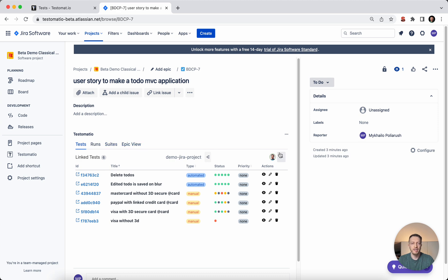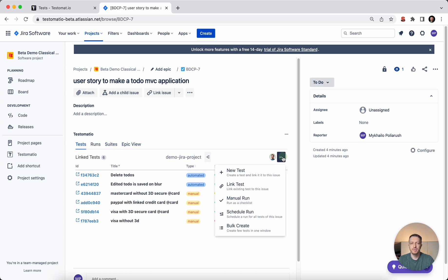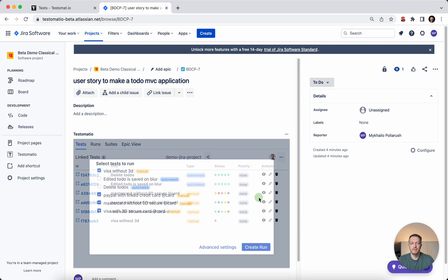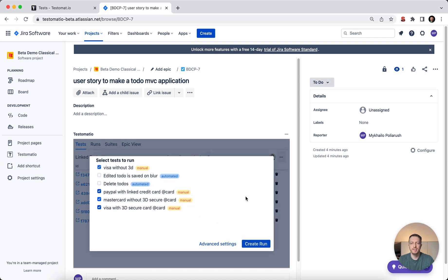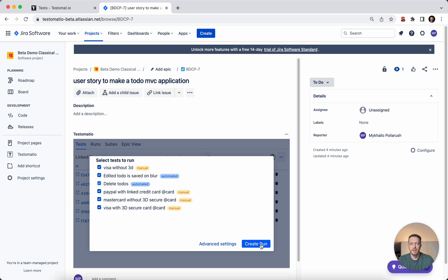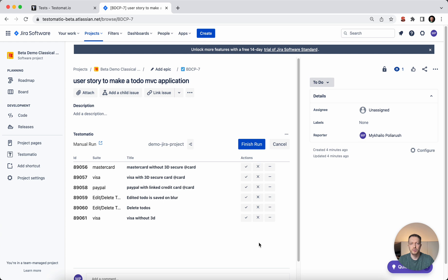We have added this capability. You go to the three dots and can run your manual test cases. By default, all manual test cases will be selected, but if you would like to execute even automated test cases manually, you can select them. Once it's done, you can create the execution.